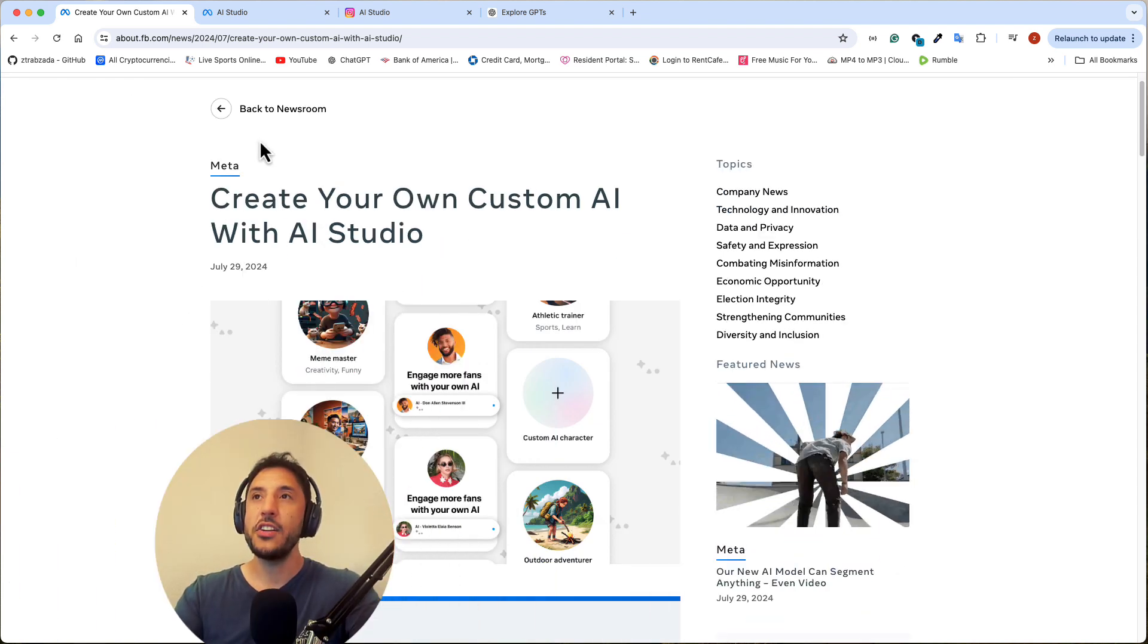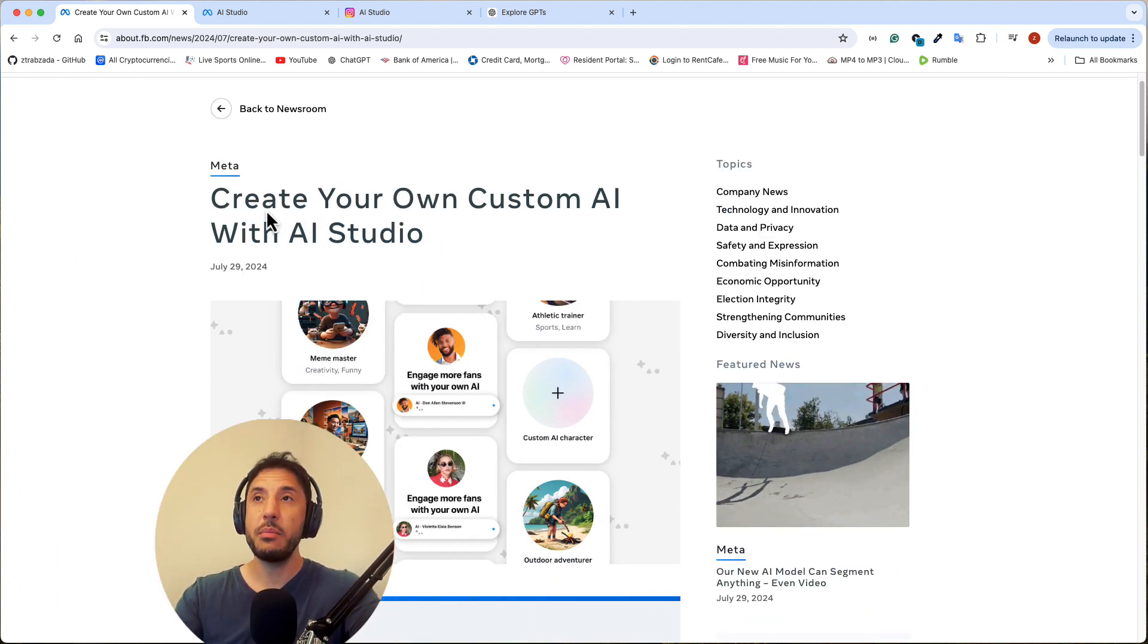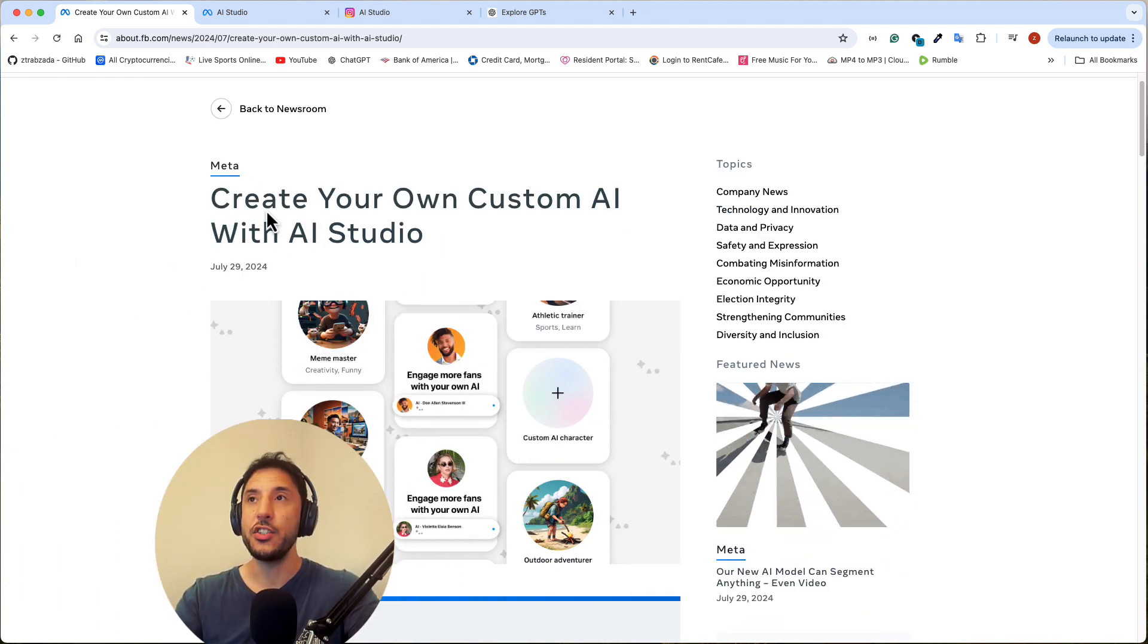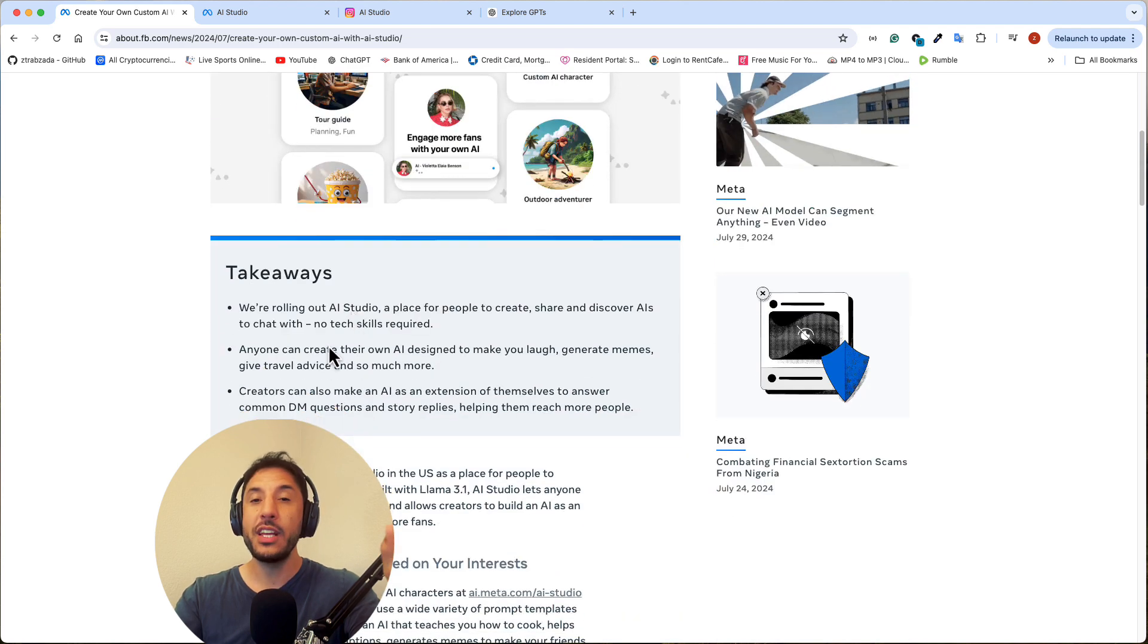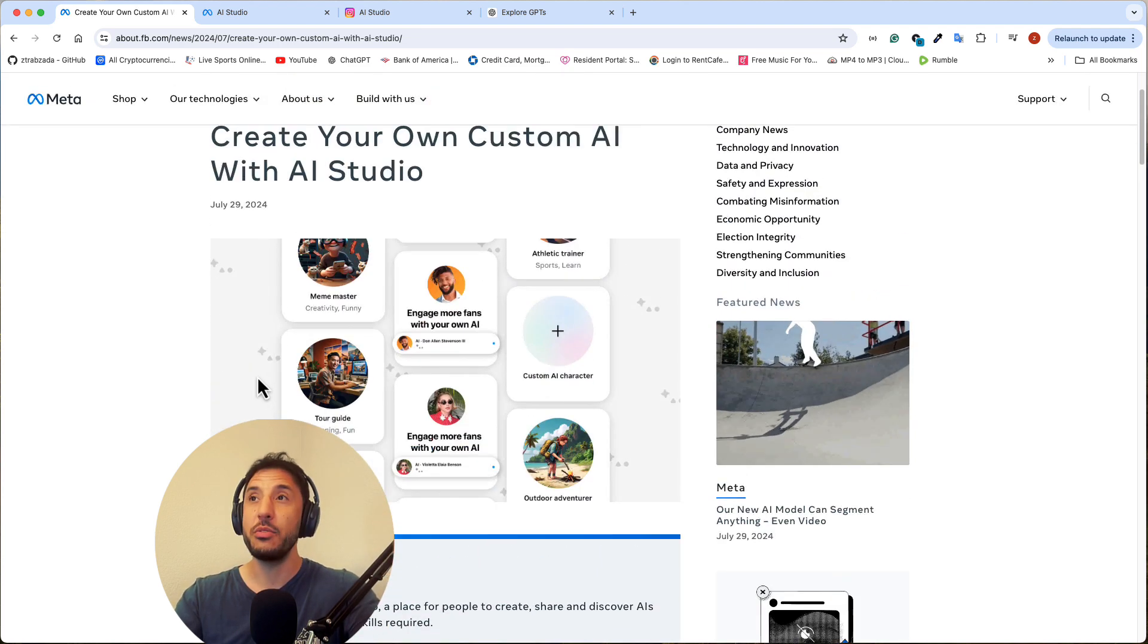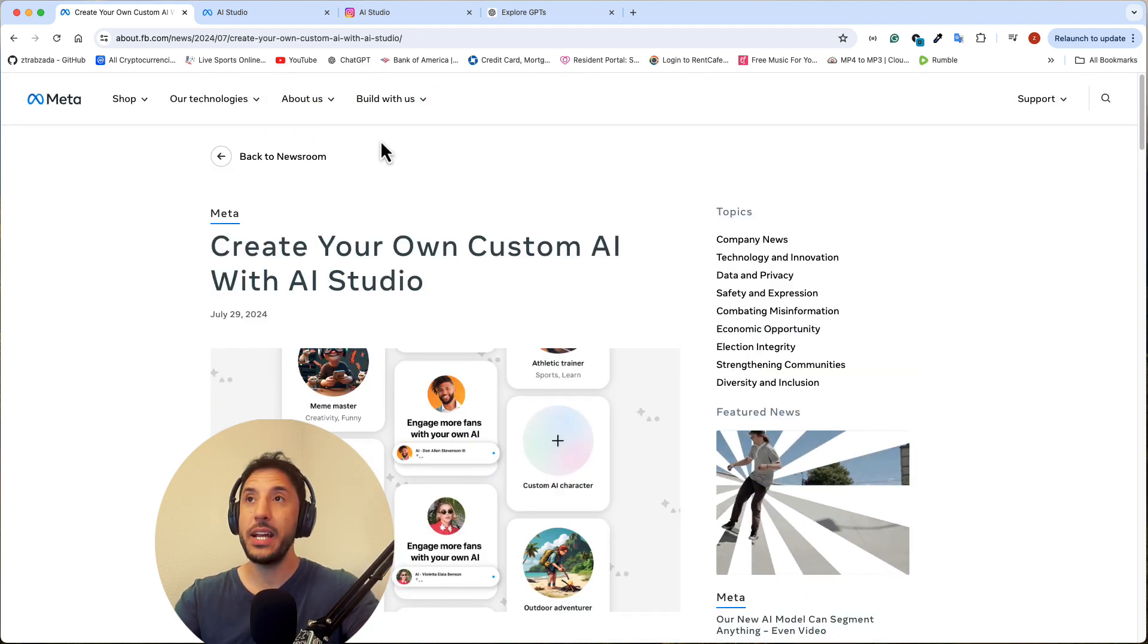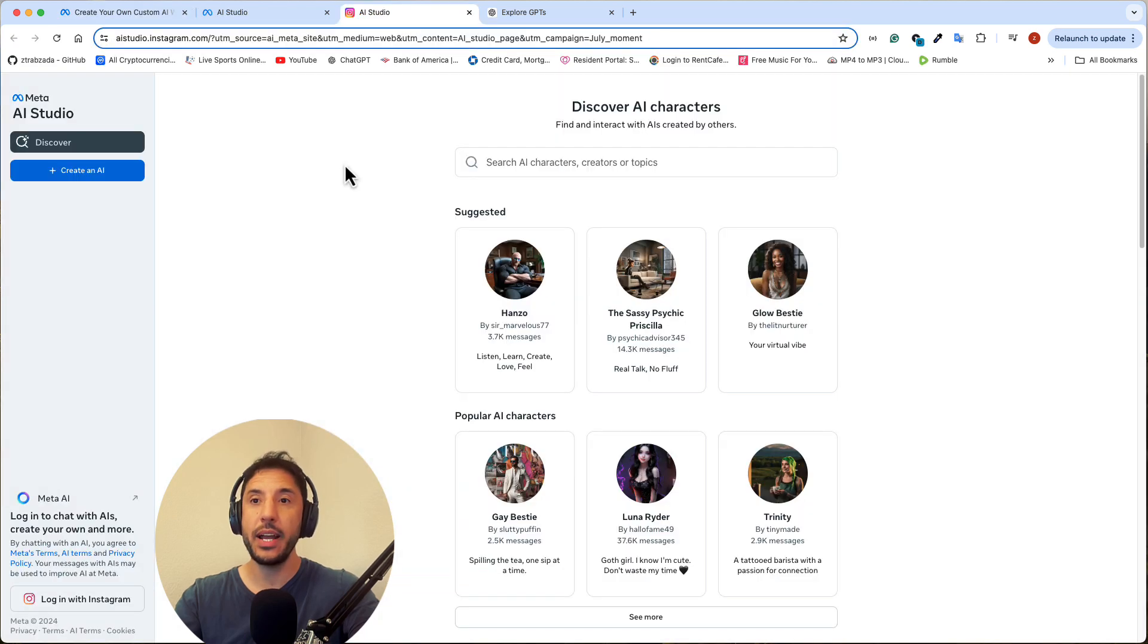Essentially, AI Studio is very close to or very similar to OpenAI's GPT Store, but with a few things that are very different and they're actually really cool. First of all, to access the Meta Studio, you can actually use your Instagram account.